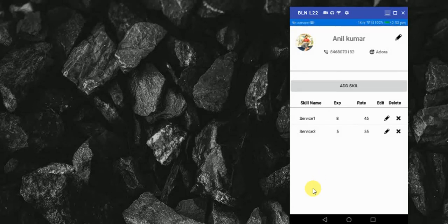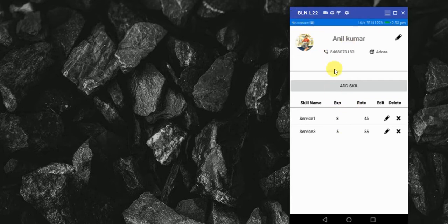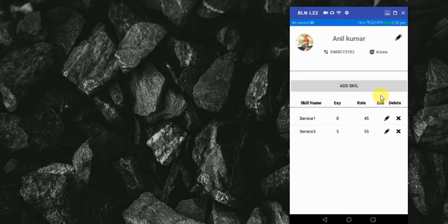Hey friend, this is Anil and in this video we will learn how we can add, update and delete items from a GridView. I have already created this application for demo purposes, but in this video we will learn from scratch, everything step by step.